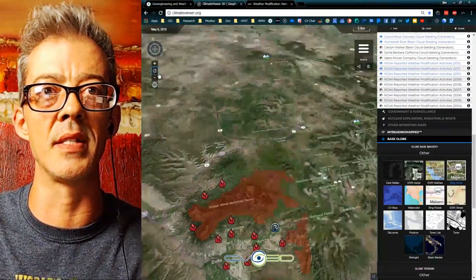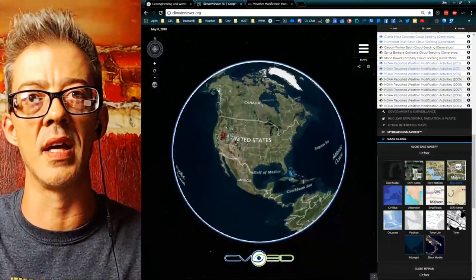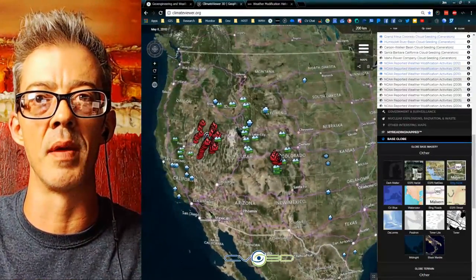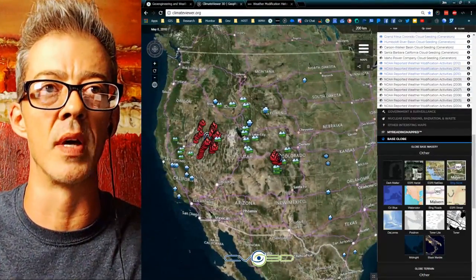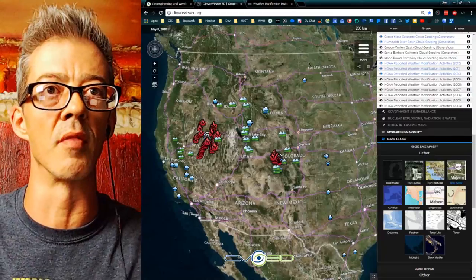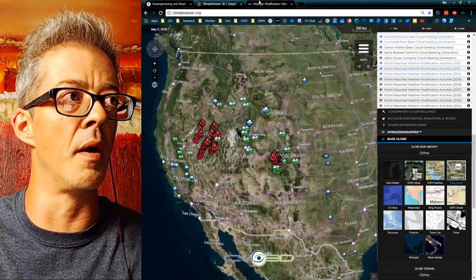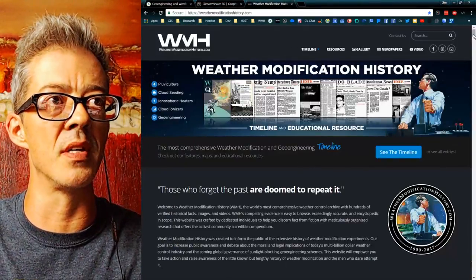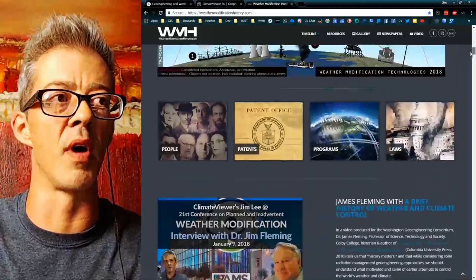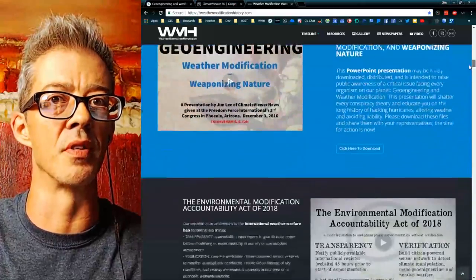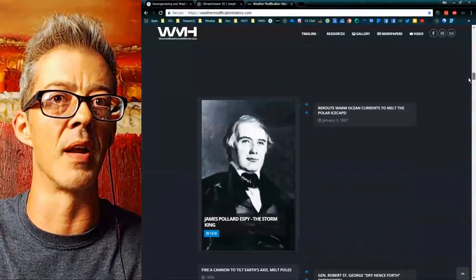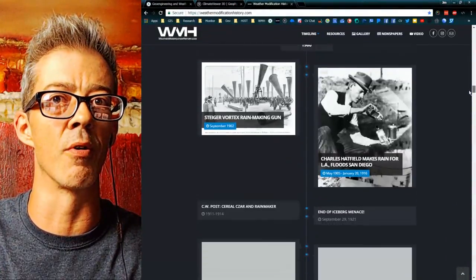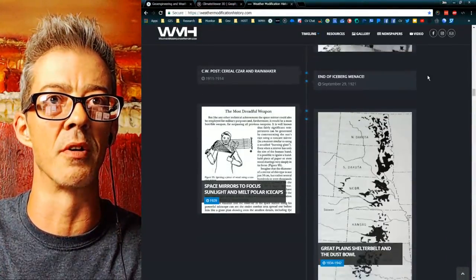That's just the general idea — there are many different ways to consume data and people learn in different ways. With WeatherModificationHistory.com, it's a different kind of map — it's chronological. You can come down here and actually see the timeline in order from 1800 to present.